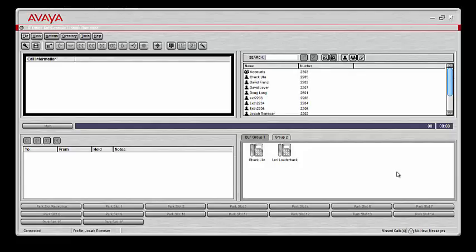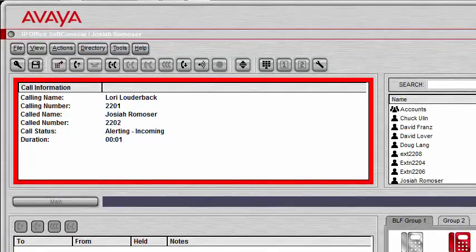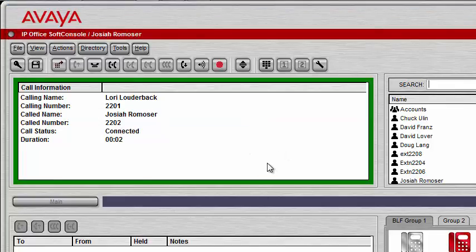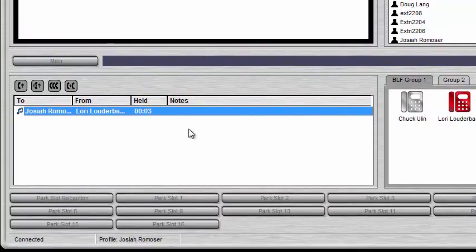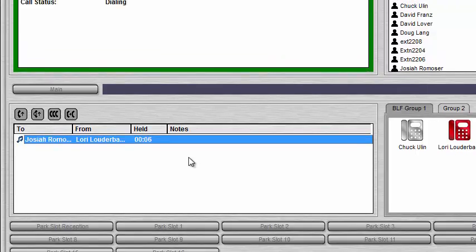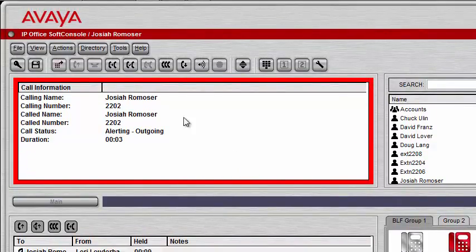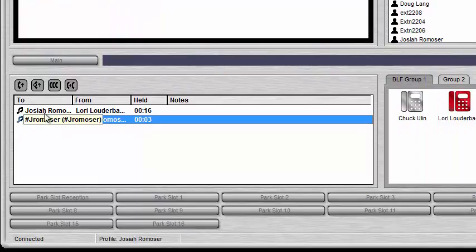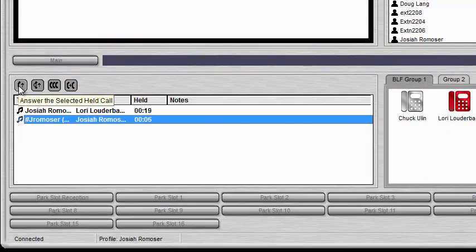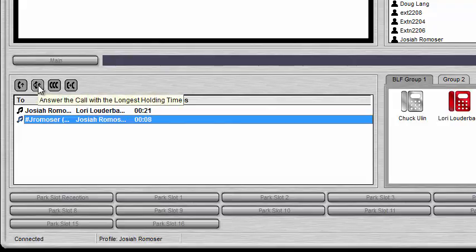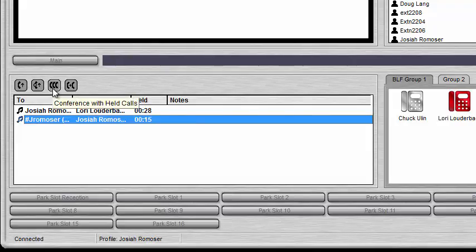Holding incoming calls is a very easy process with Soft Console. Let's say we get a call from Lori, answer it, and we need to put Lori on hold. Click the Hold Current Call button — you'll notice that puts her in the Queue. If another call comes in, we can put that on hold as well. Now we have two calls on hold. At the bottom you have options: answer the selected held call, answer the call with the longest holding time so it automatically selects the longest-held call, conference all the calls together, or transfer a held call.